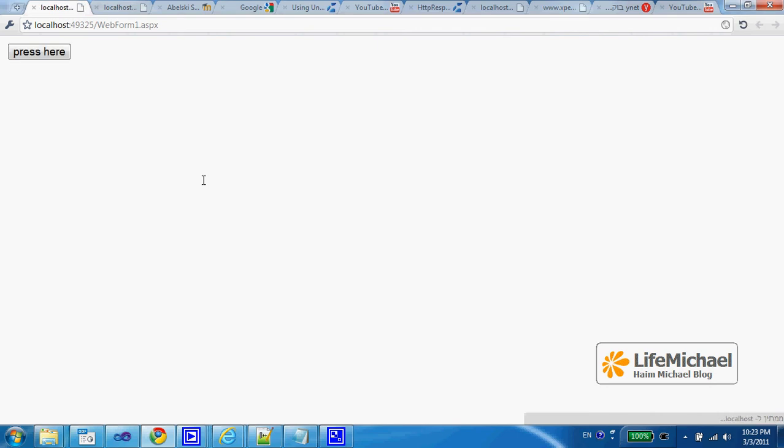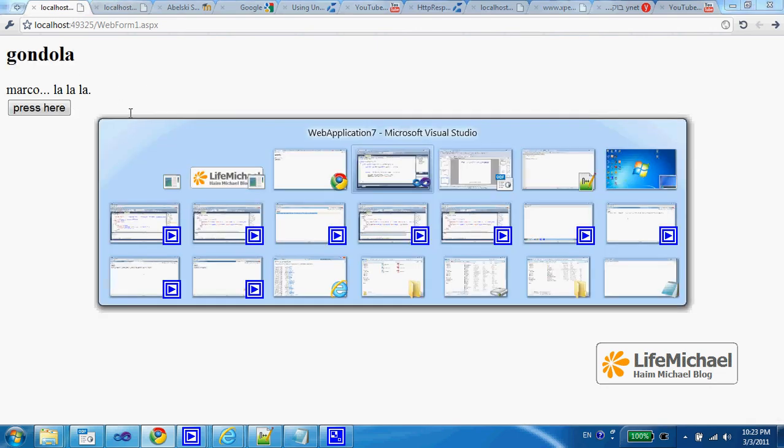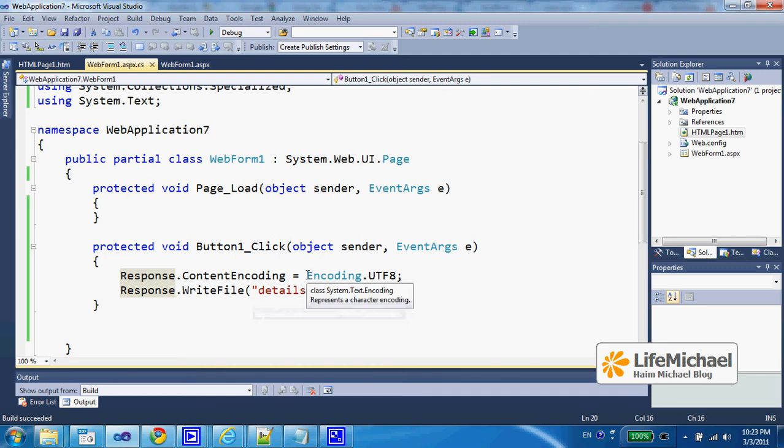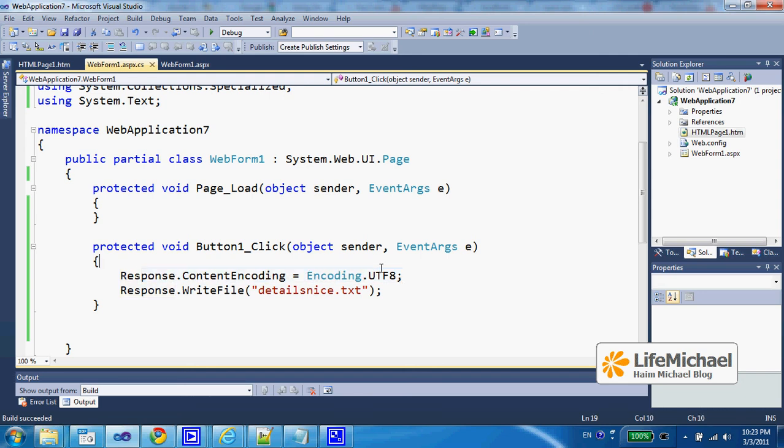Here in this code sample, I just press the press here button and get the content of detailsnice.txt back to the web browser, and it is sent back to the web browser using this encoding, the very specific encoding I specify here.